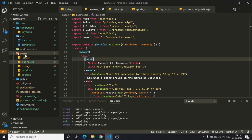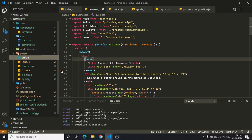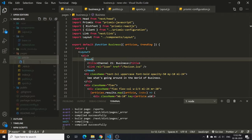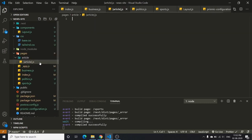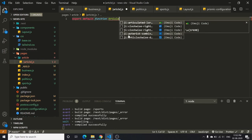Head over to VS Code. Inside the pages folder, create a folder called 'article' — everything inside it will be accessed at yourwebsite.com/article. To create a dynamic route, use square brackets, so name the file [article].js, then export default function Article.